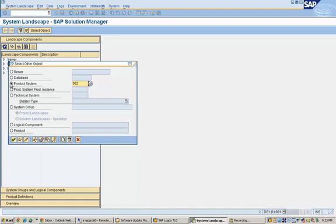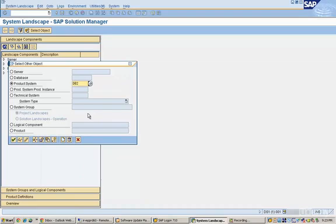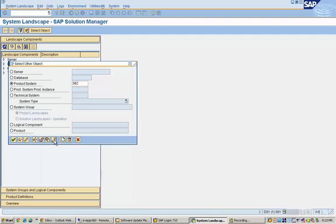Just make sure that the product system is selected. Under product system, do a drop down and select any system that you have in your environment. Once that is done, click on this button which is generate installation or upgrade key. You can see this screen where it is asking for different information.